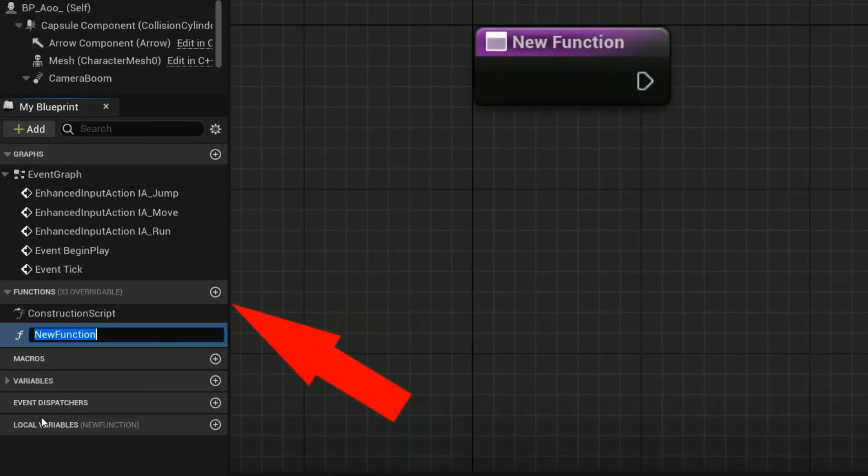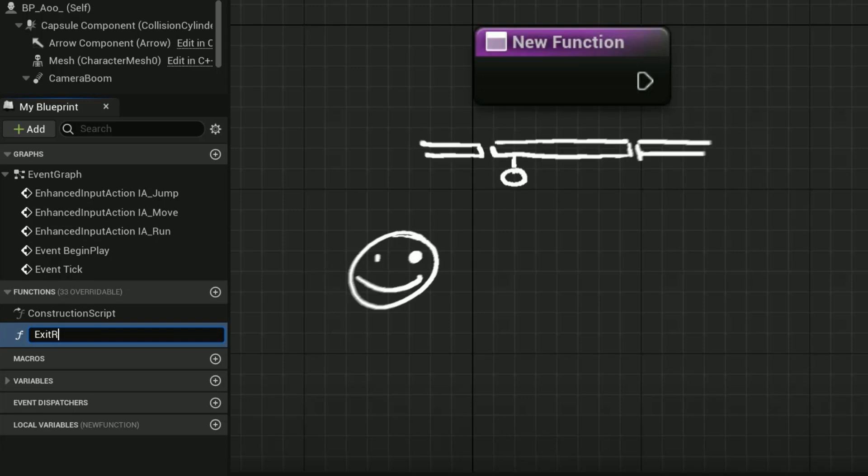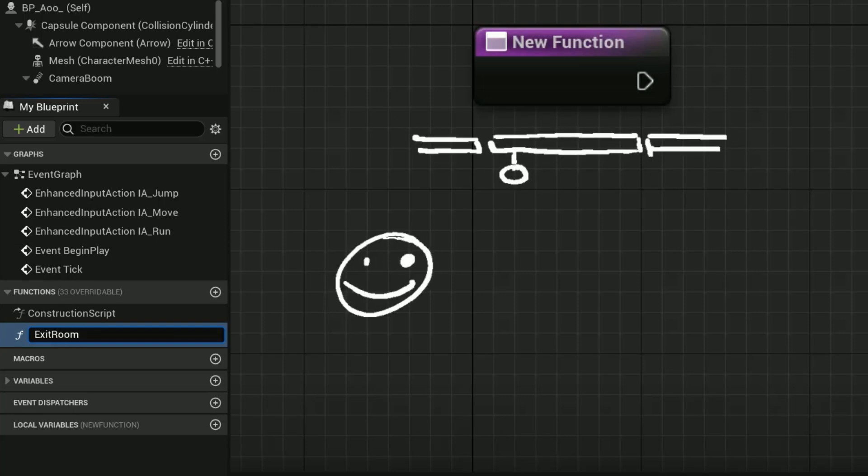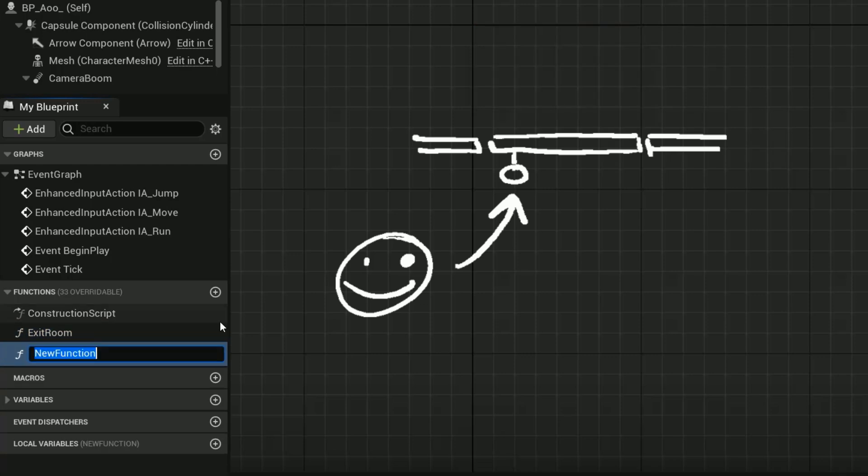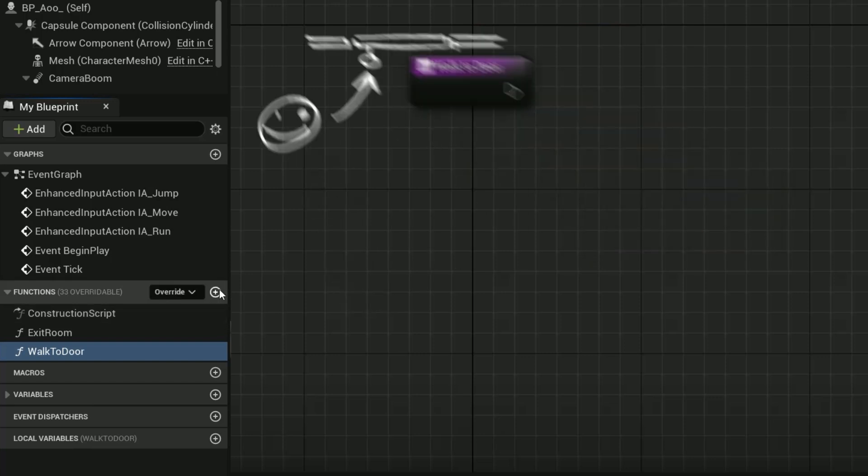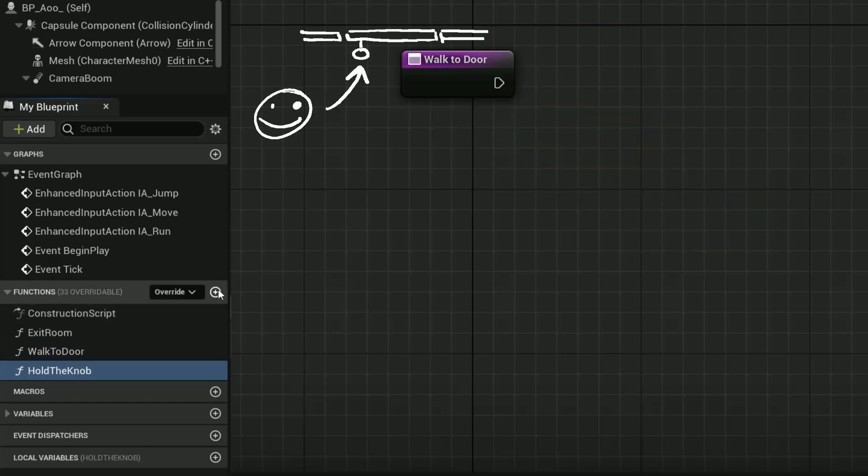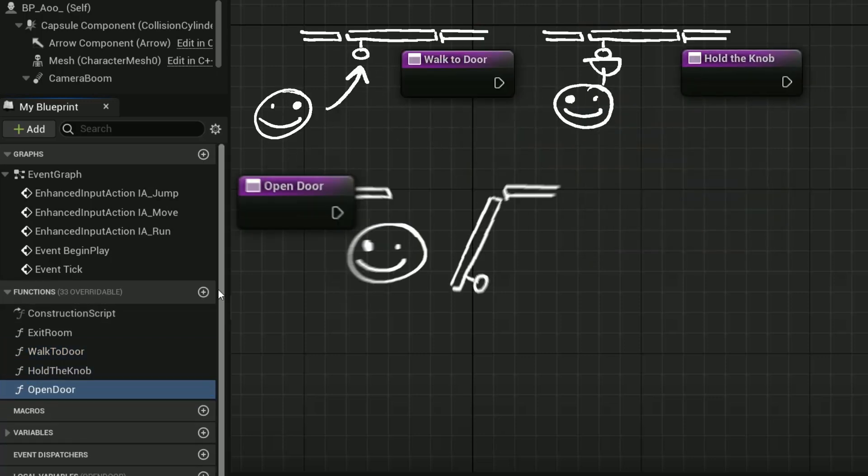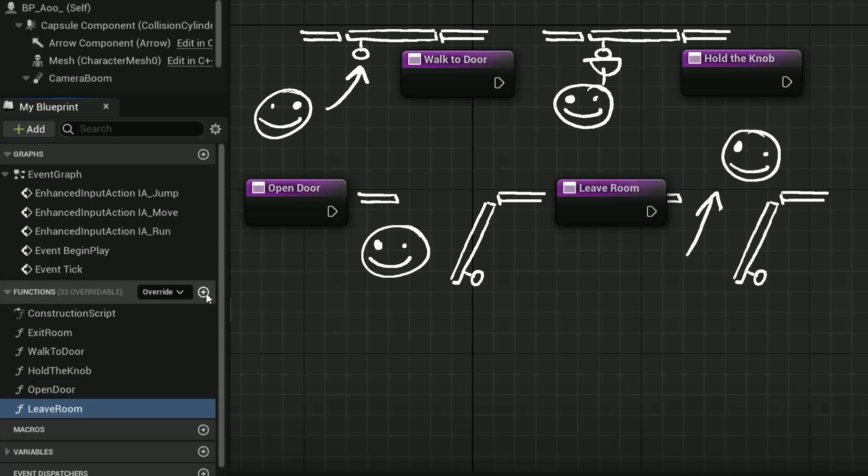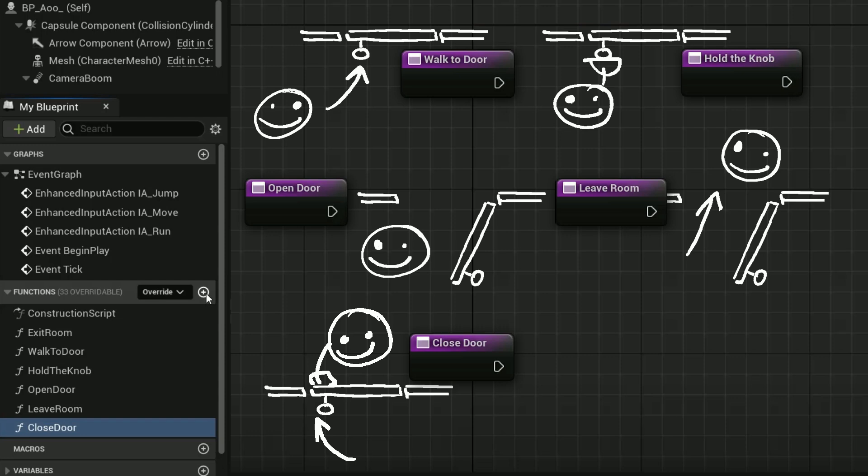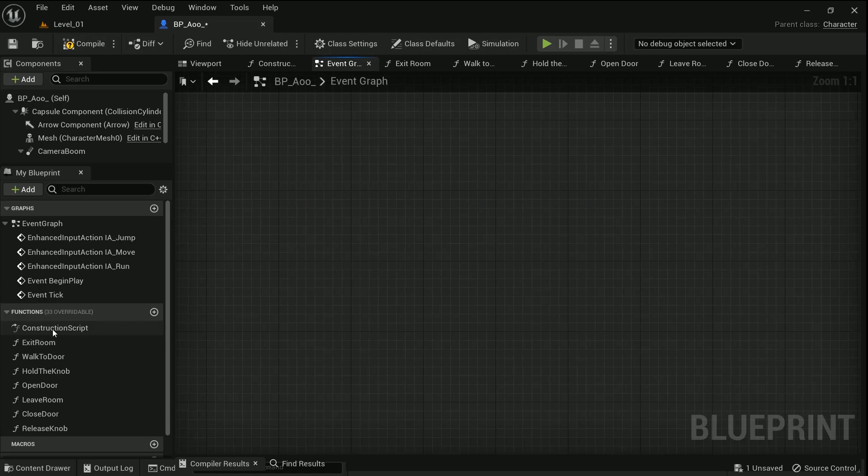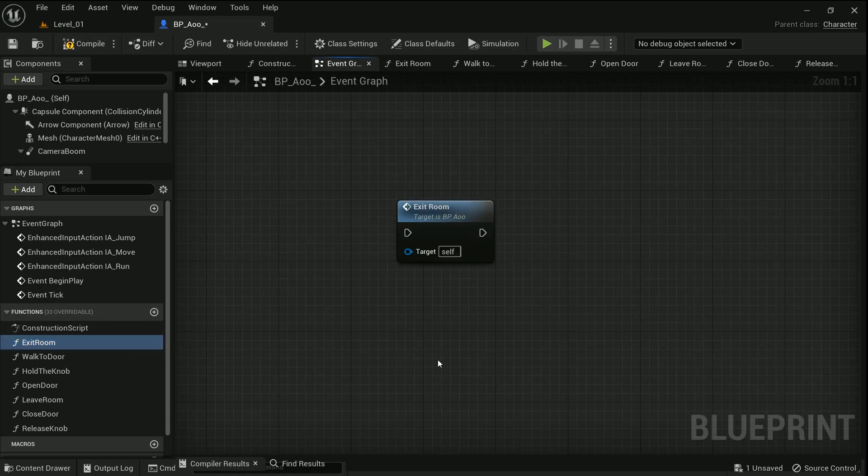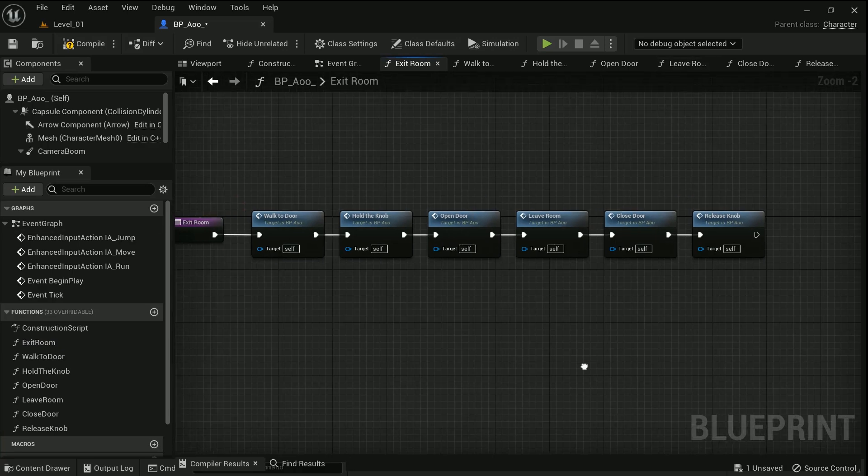For example, if you want to create a function for your character to exit a room, let's call it Exit Room function. First you need to make him walk to the door, so you create another function called Walk to Door, then Hold the Knob, then Open Door, Exit Room, Close Door, then Release the Knob. So all these tiny functions could be packed into one that is called Exit Room.